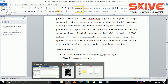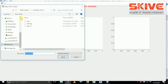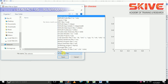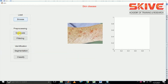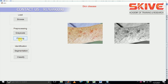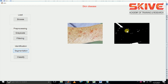Now we are going to see the implementation process. This is the input image. We are going to apply pre-processing steps — the filtering process will be helpful for the next steps. Now we are going to segment the image, and this is the segmented output.